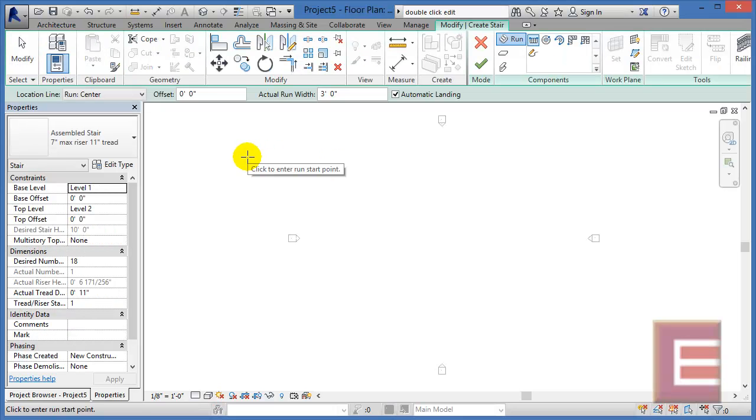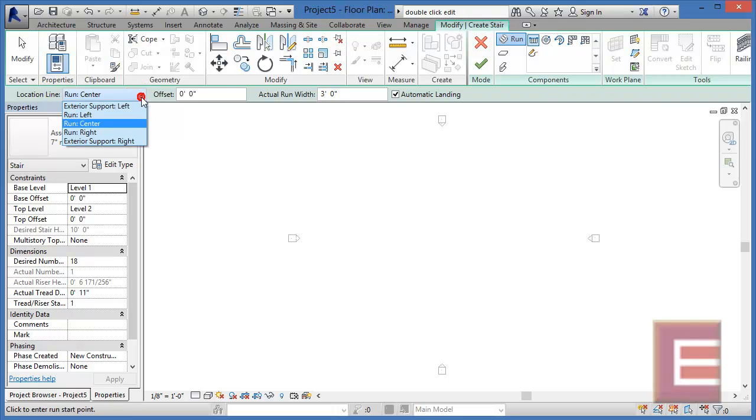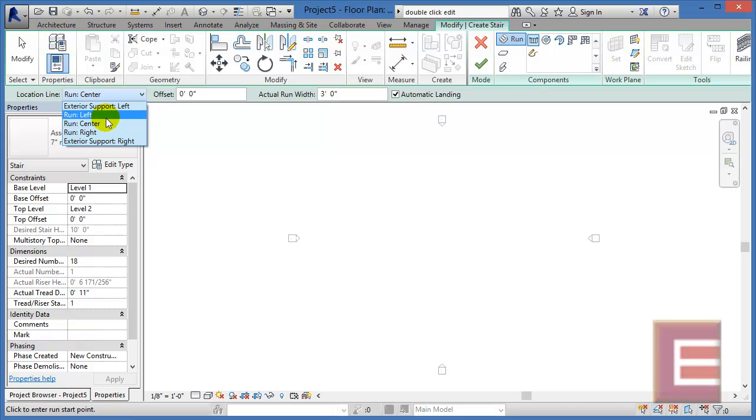The first of the new features that I want to show is this feature here called Location Line. Now technically this was in Revit 2013 as well, but in that version all they had was left, center, and right, which means you could draw your staircase from the left-hand side, center, or right. And you were really drawing your staircase based on where the outer edge of the treads were going to be at.